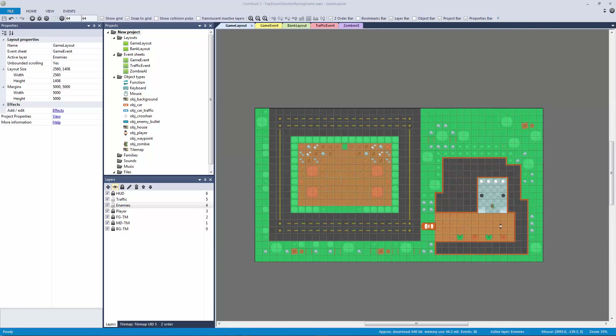Welcome back to another top-down shooter racing game mini series. In this lecture we're going to be tying this game together, adding in our player gun and a few other things, and hoping to see how far we can get to actually bring this all in.